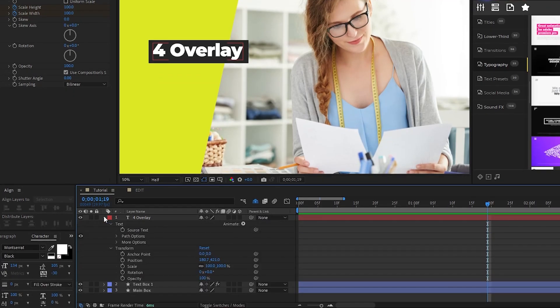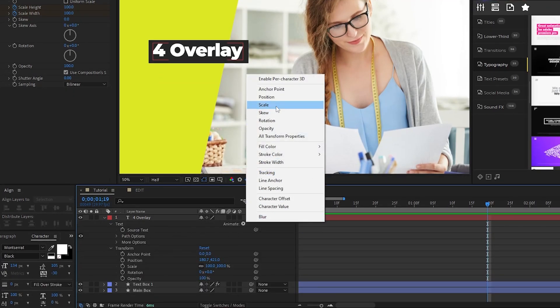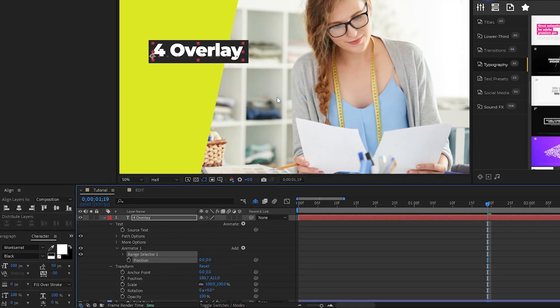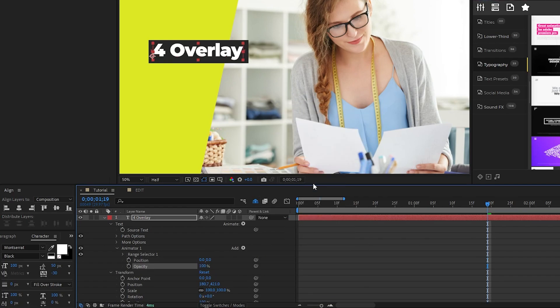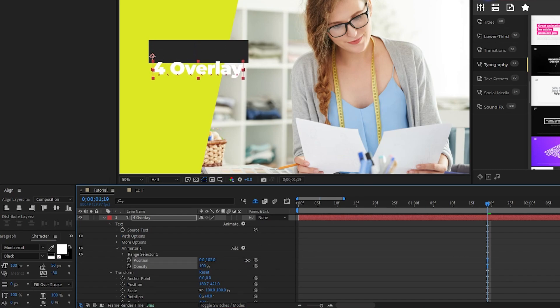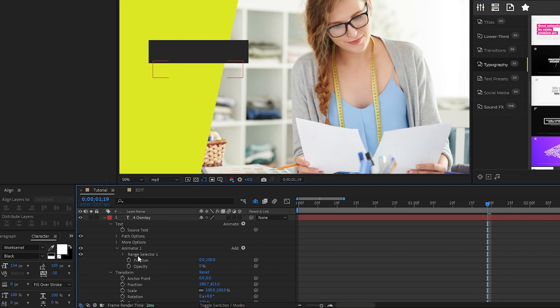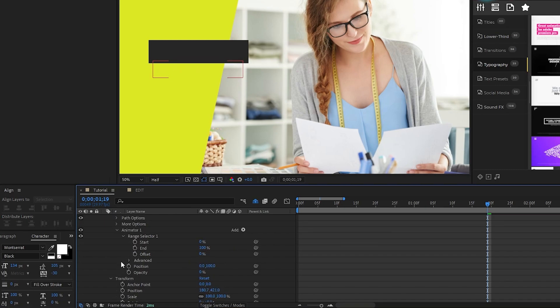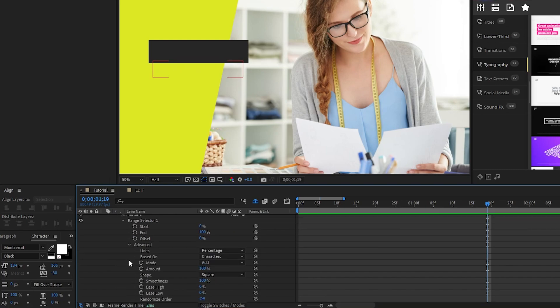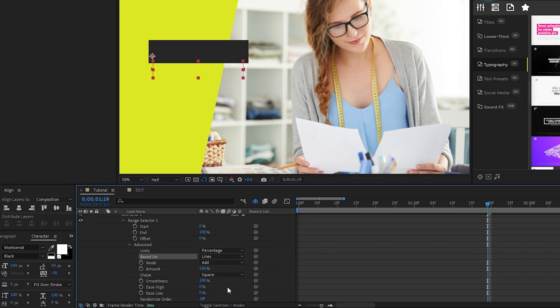Start by opening up the text layer, select animate, position, then select add, property, opacity. Set the Y value of position to 100, the opacity to 0%, open the range selector, advanced, and set based on to lines.